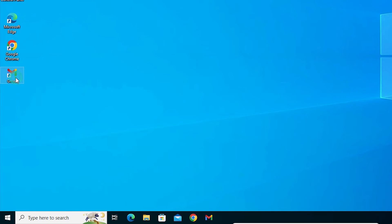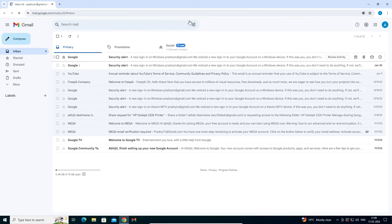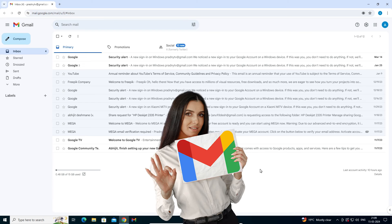Double click on the desktop shortcut and here we find our Gmail is open from the shortcut on our desktop. So guys, this is the simplest way to create a Gmail shortcut on Windows desktop.